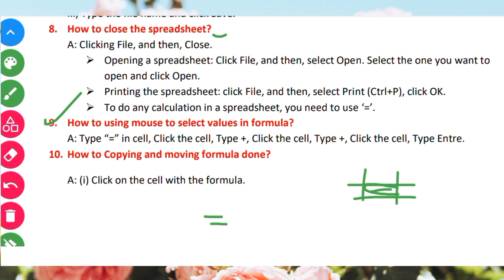Type 'equal to', click the cell, type plus, click the next cell, then type plus and click the next cell, then press Enter to complete the formula.